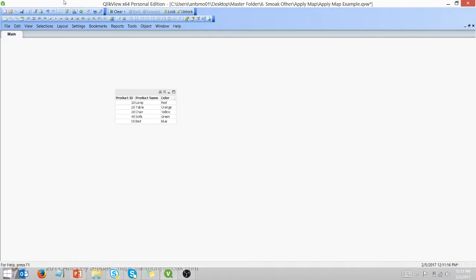So hopefully you found this a very useful function and you can take this apply map function, add it to your QlikView repertoire. Now get out there and make a difference with your data. Thanks for watching. This has been Anthony Smoak.